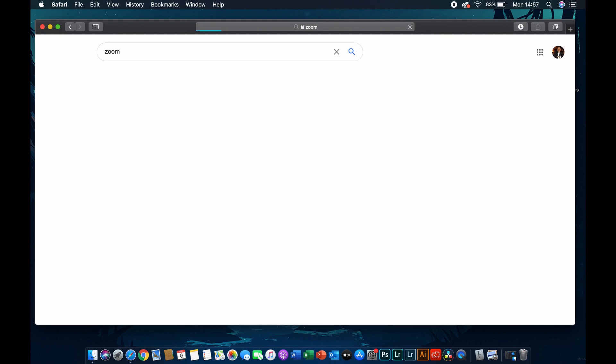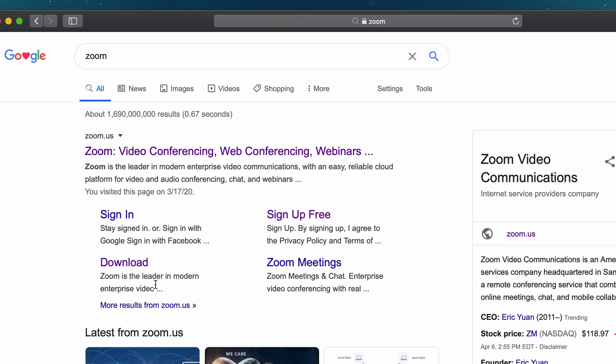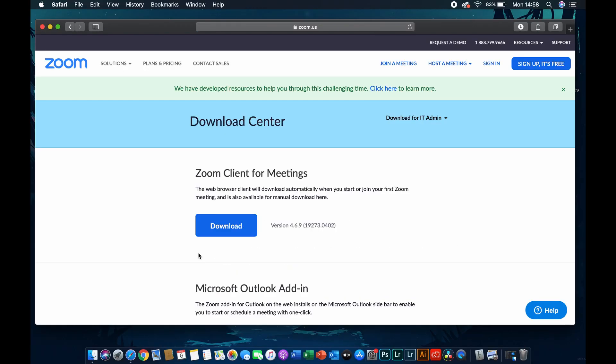The first link that we're provided there should be a download link. You're going to click on that and it should take us straight to the page to download the application.